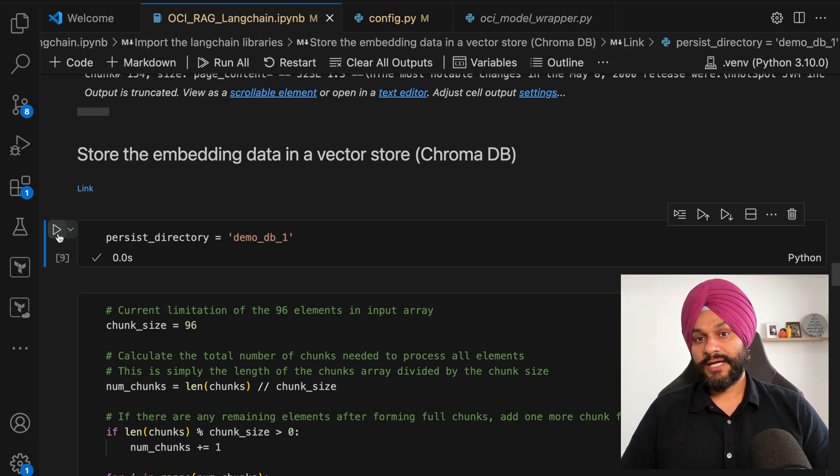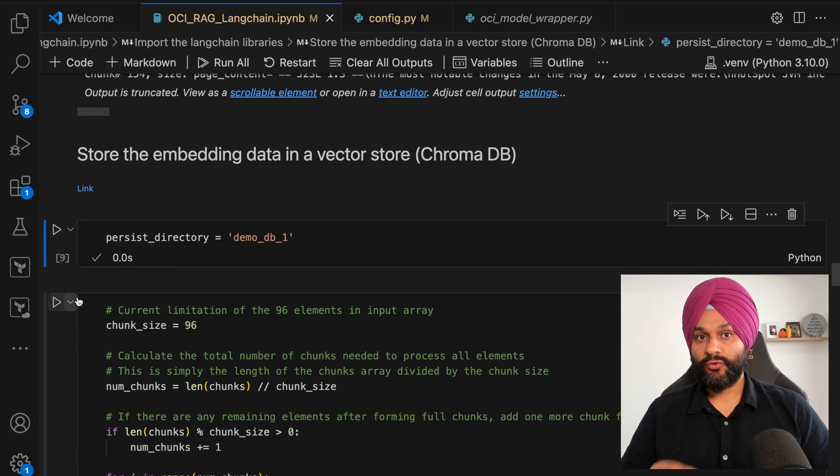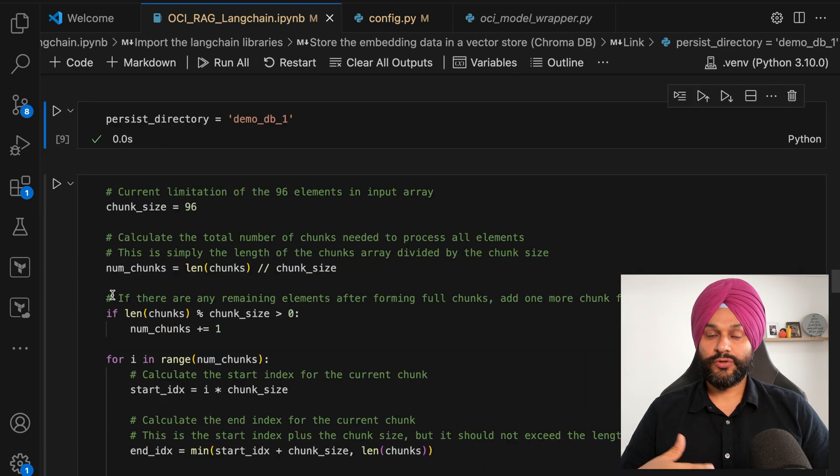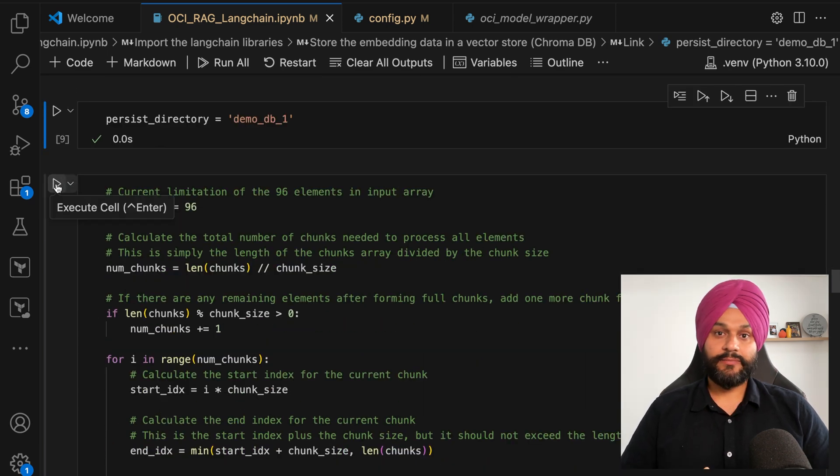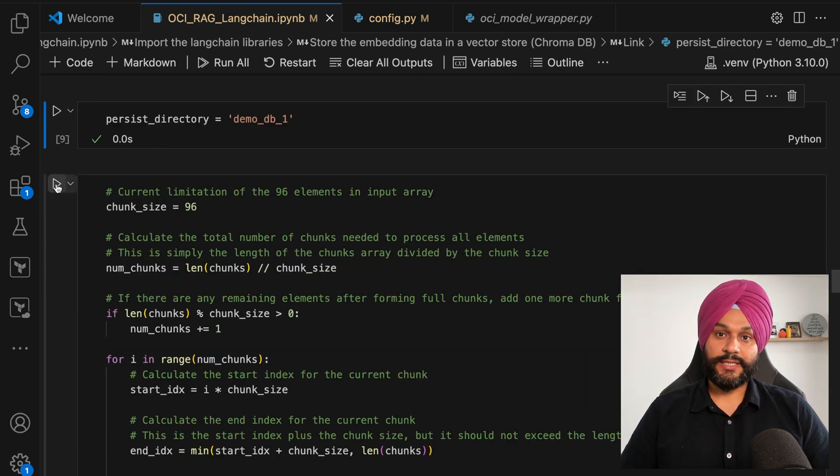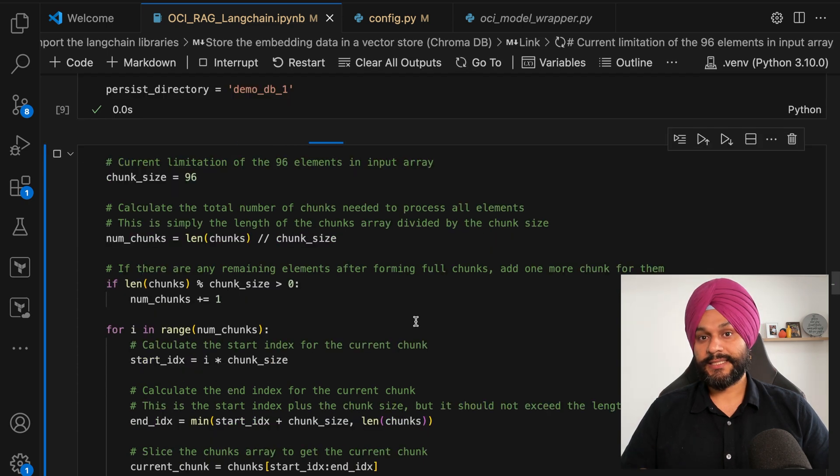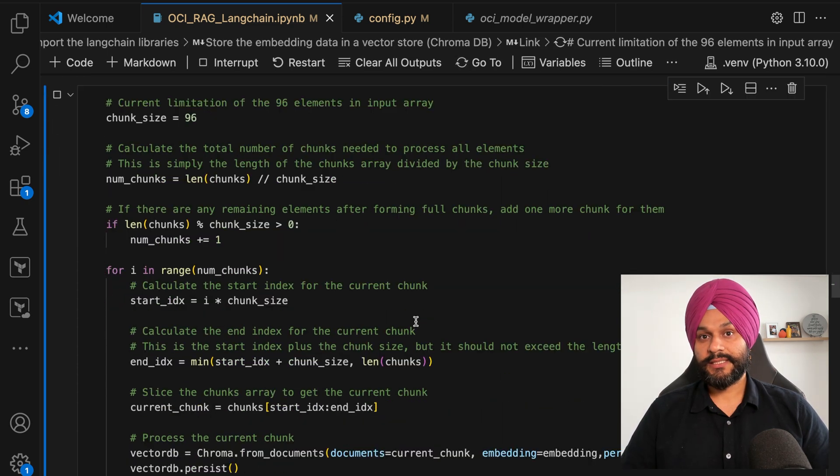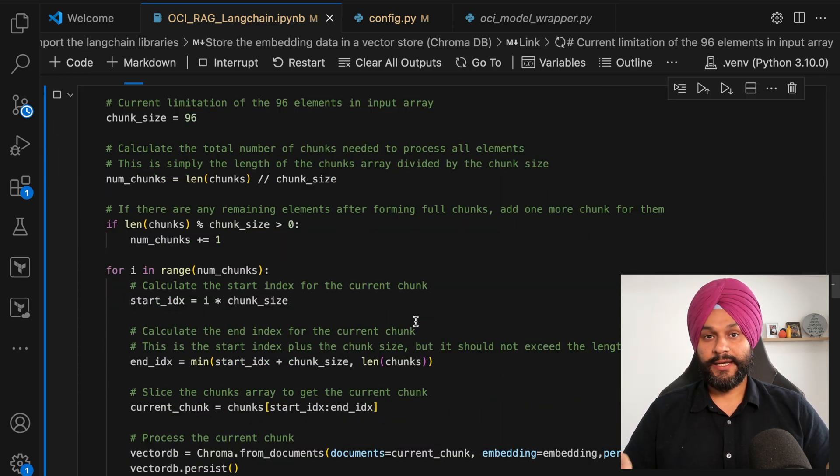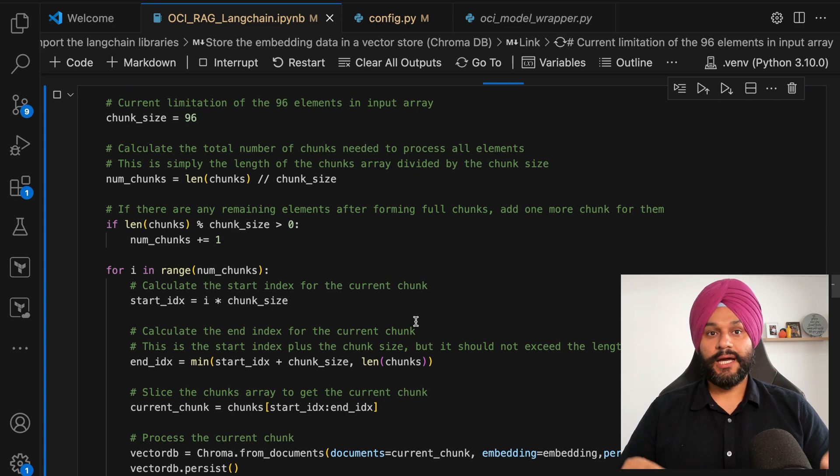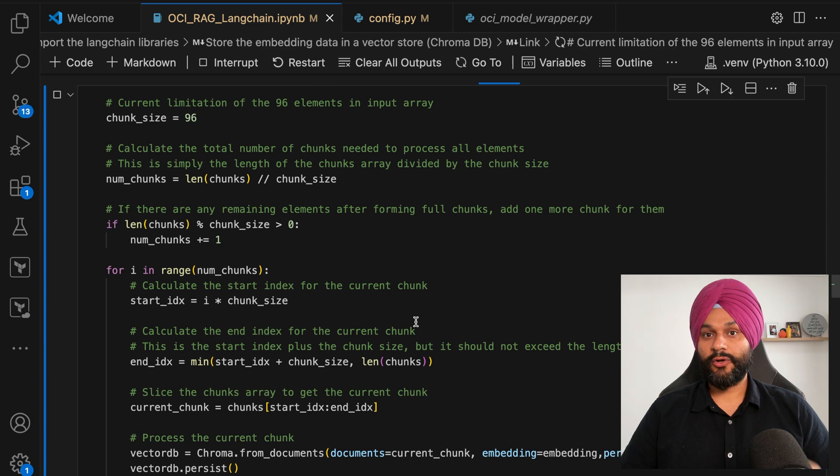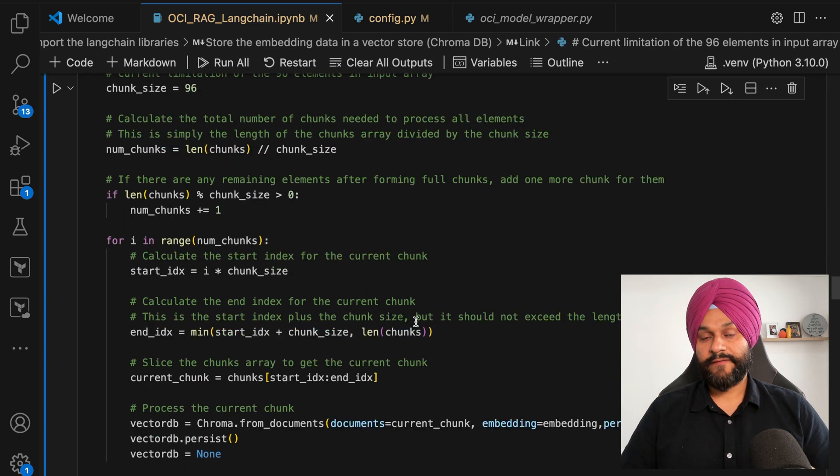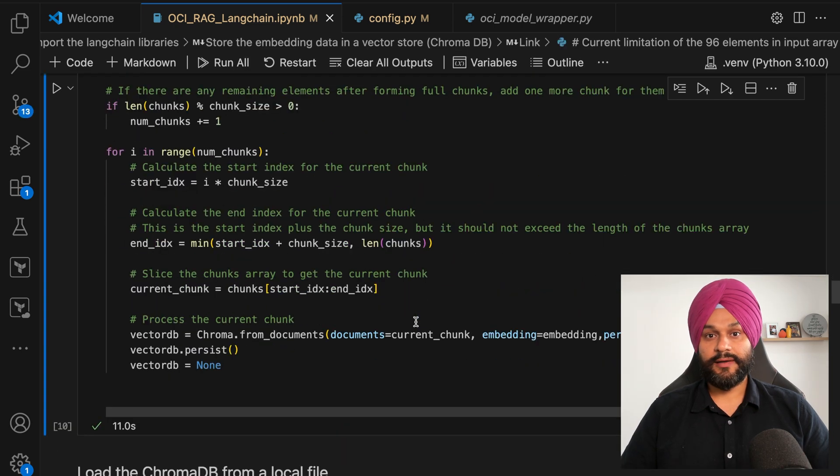As you can see, I'm running a loop to store these embeddings. It is because the embedding model that I'm using has a limitation of 96 input elements in an array. I will also make the database persistent for my demo so that I can load the vectors on demand later.